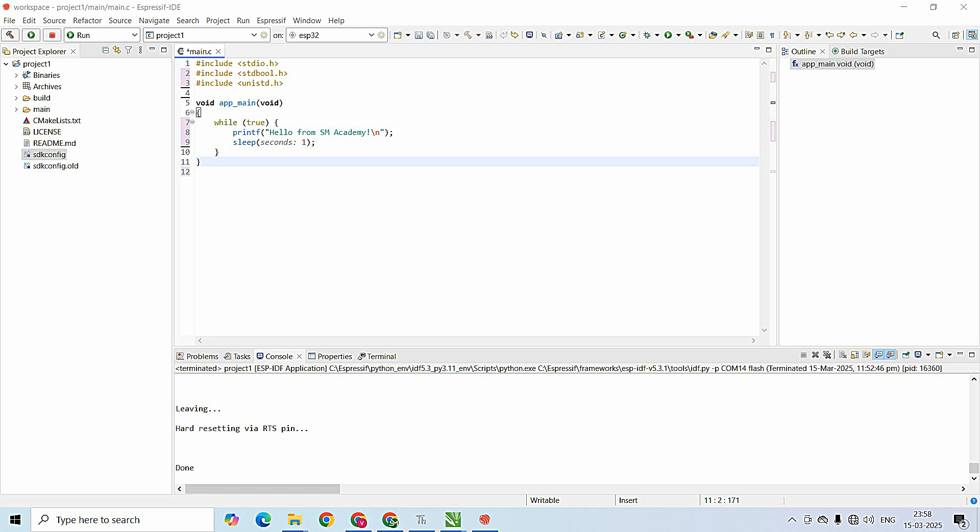Hi everyone! In this video we are going to create the first LED blink project on the ESP32 development board using the ESP-IDF framework in Espressif IDE. Let's get started.